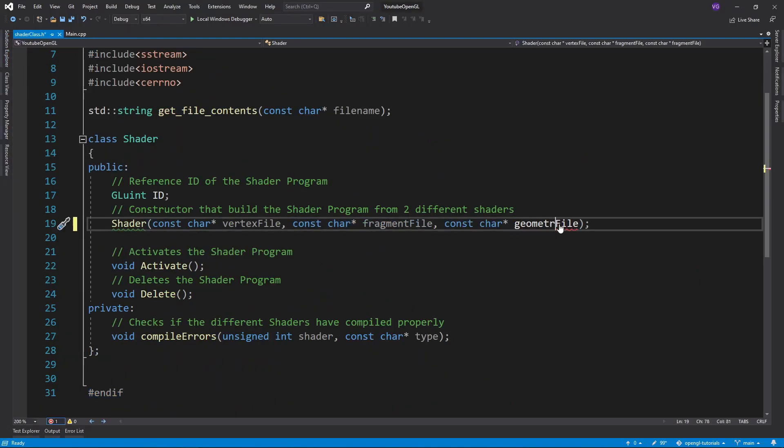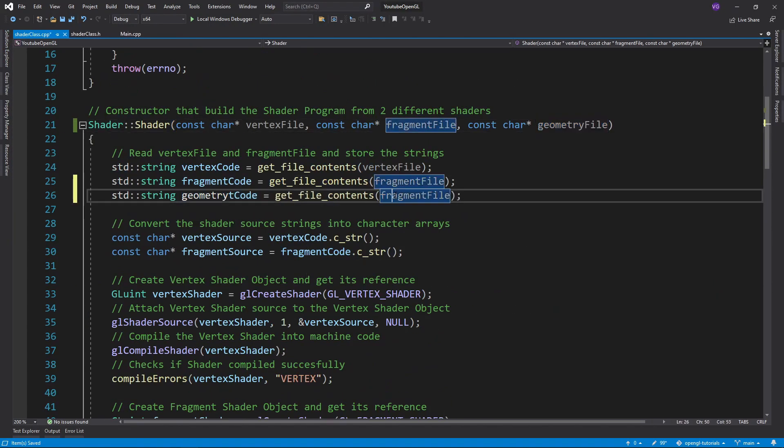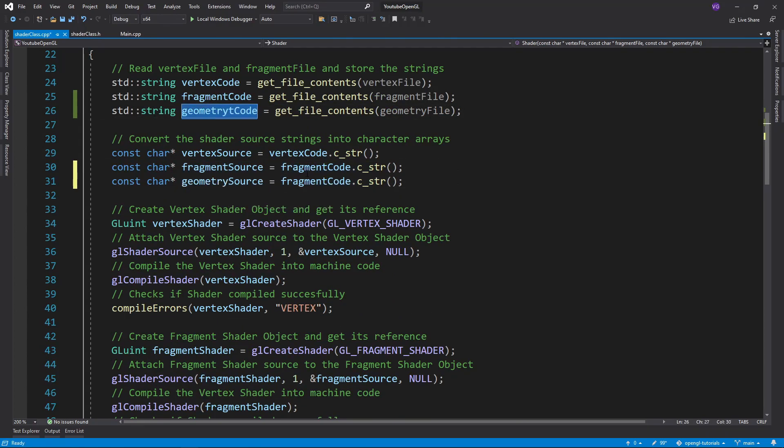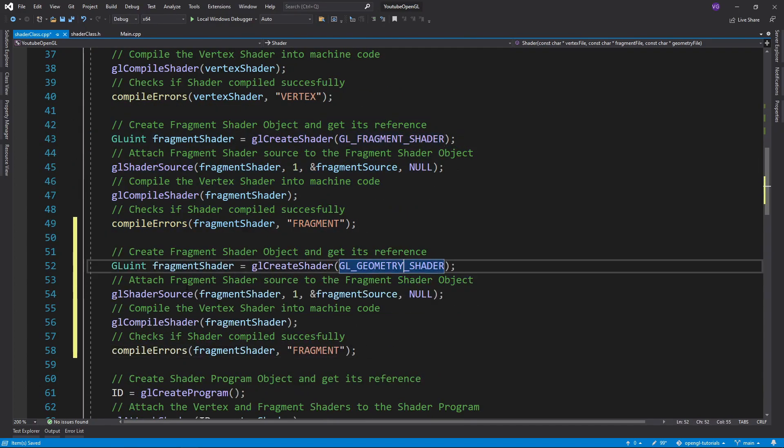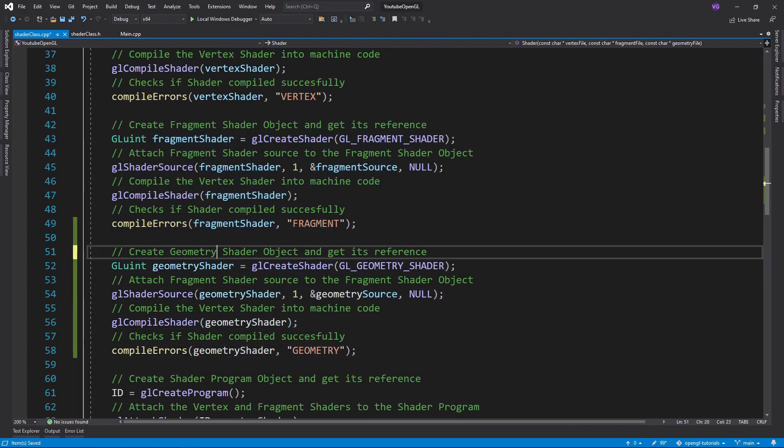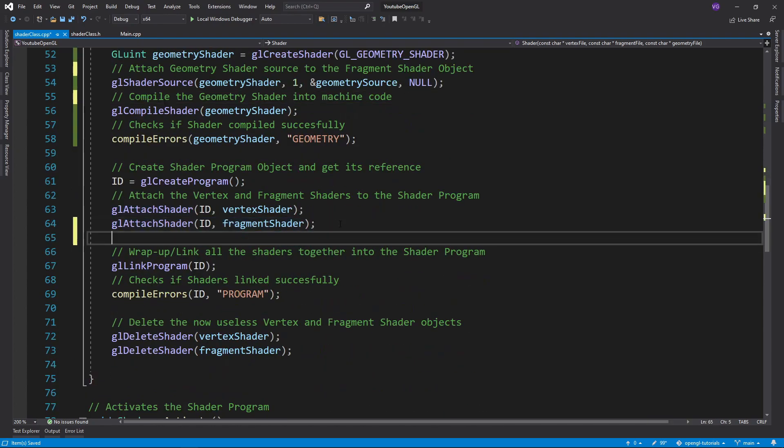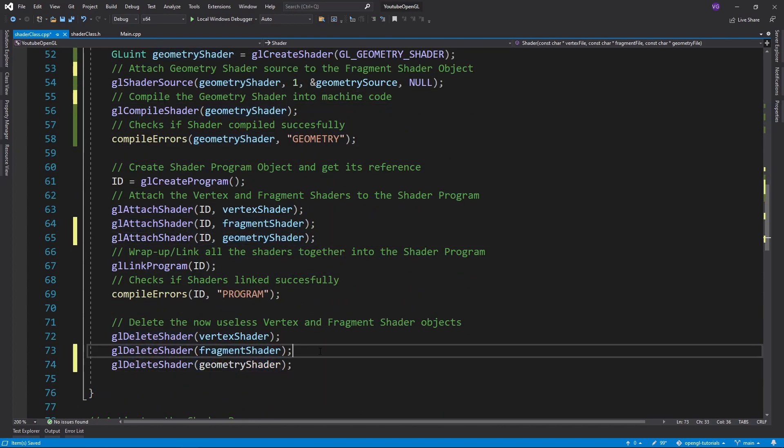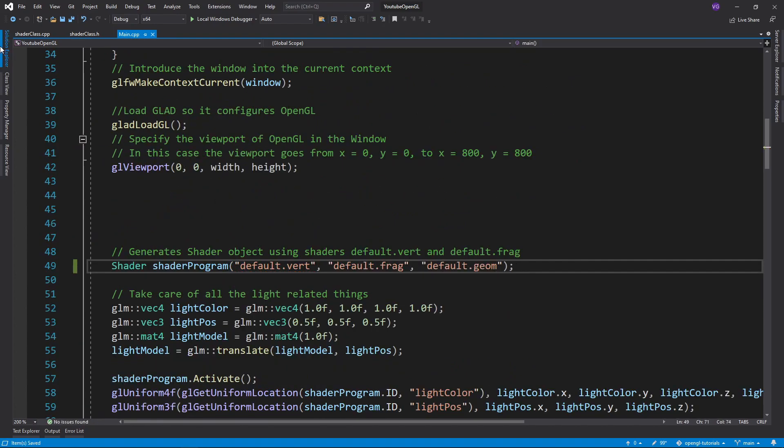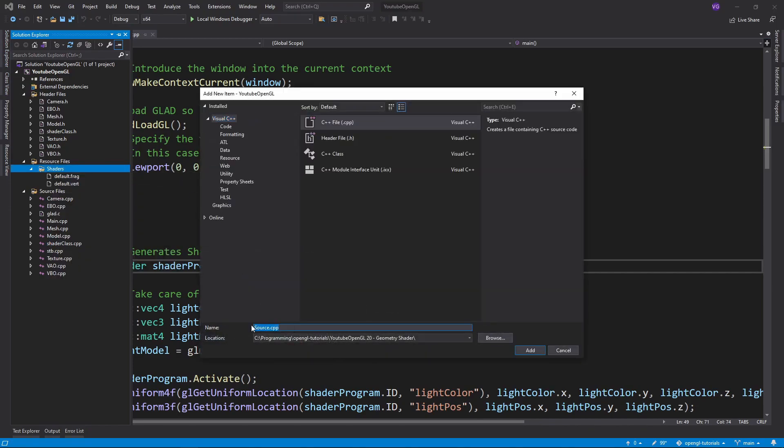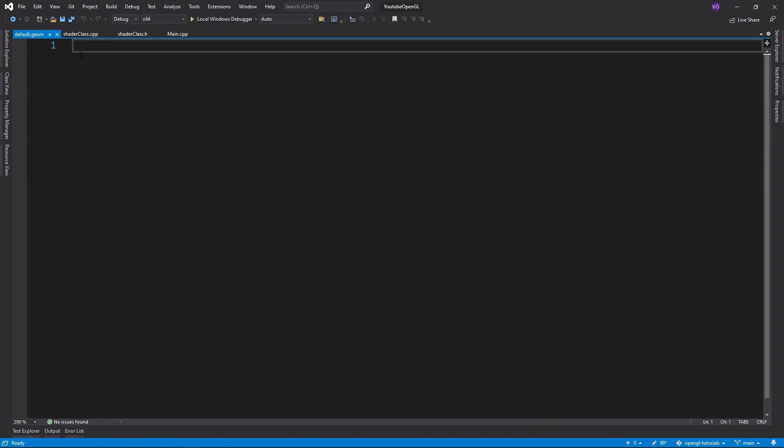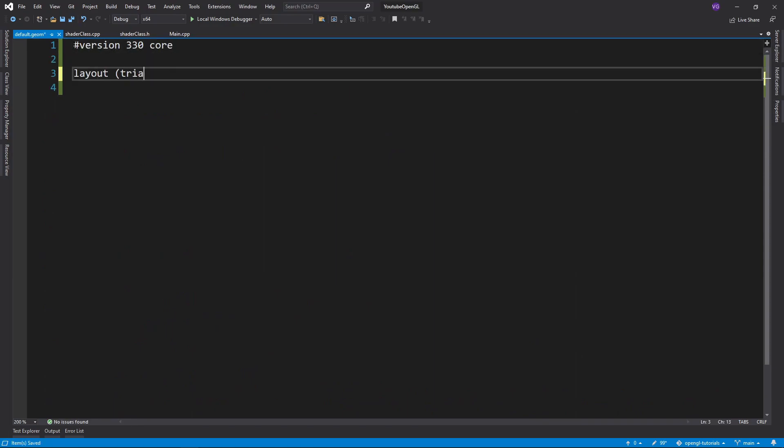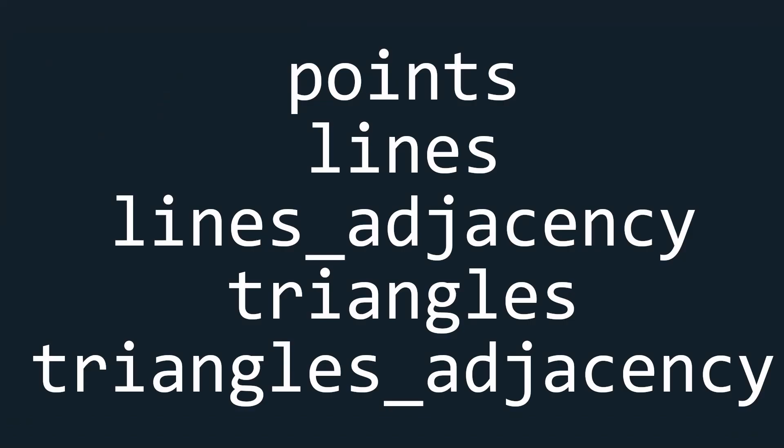So let's begin by adding the geometry shader to our shader class. Notice how I am doing the exact same thing as for the other two shaders, except that I use Geo GeometryShader. Now that we support custom geometry shaders, let's create a geometry shader that does nothing. Just like in any other shader we'll begin with a version. Then we need two layouts written like so. The first layout signifies what type of primitive we receive,